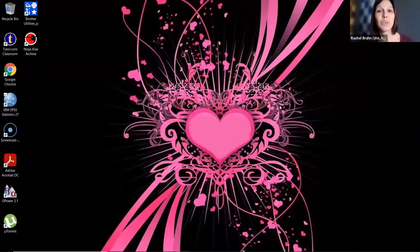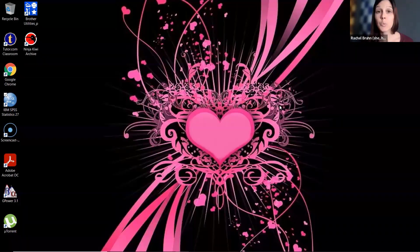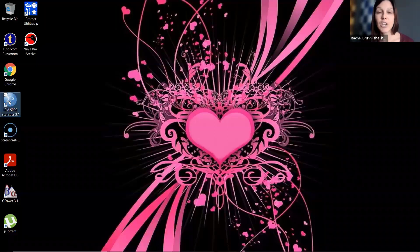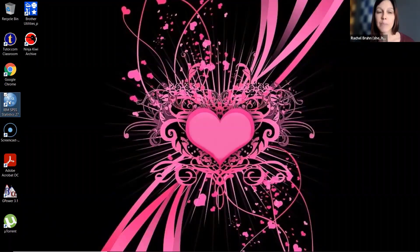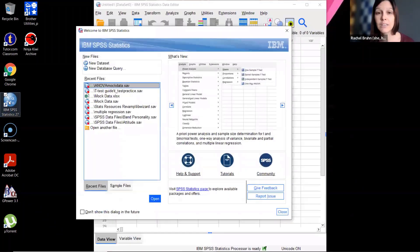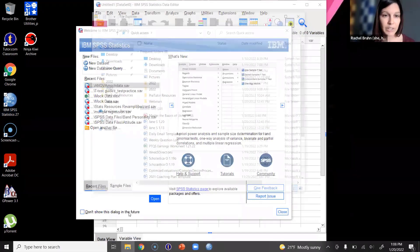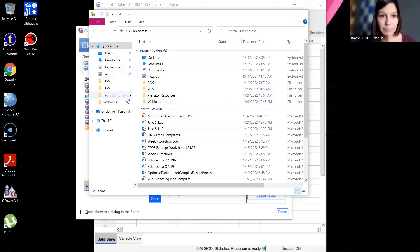Let's jump right into using SPSS. The first thing — literally the basics — is just opening SPSS. There are two ways to do this. You can see I have it saved on my desktop, so I can double-click to launch the program, the same way you'd launch Chrome or any other application. I'm using version 27; if you have version 26 it might open a little differently. Another way is to simply open a data file.